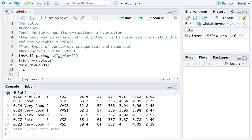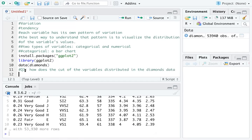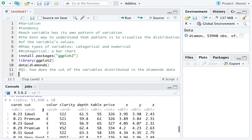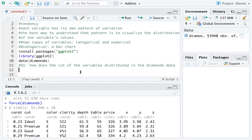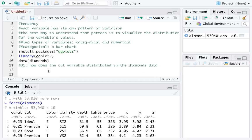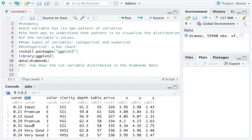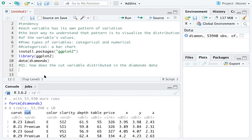Let's also talk about the methods using some questions. I'll name the first one Q1: how does the cut variable distribute in the diamonds data? The diamonds data is within the ggplot2 package. Looking at cut, you can see there are categories: ideal, premium, good, very good, and fair — so cut is a categorical variable. We are going to create a bar chart.